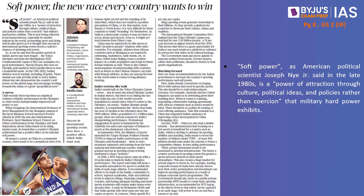The next article is titled 'Soft Power: The New Race Every Country Wants to Win.' In foreign policy, there are two types of power: hard power and soft power. Hard power is when a country uses its military to achieve its objectives — for example, the United States waging a war, or the Russian invasion of Ukraine. Economic sanctions, such as those imposed on Iran or Russia, are also an aspect of hard power.